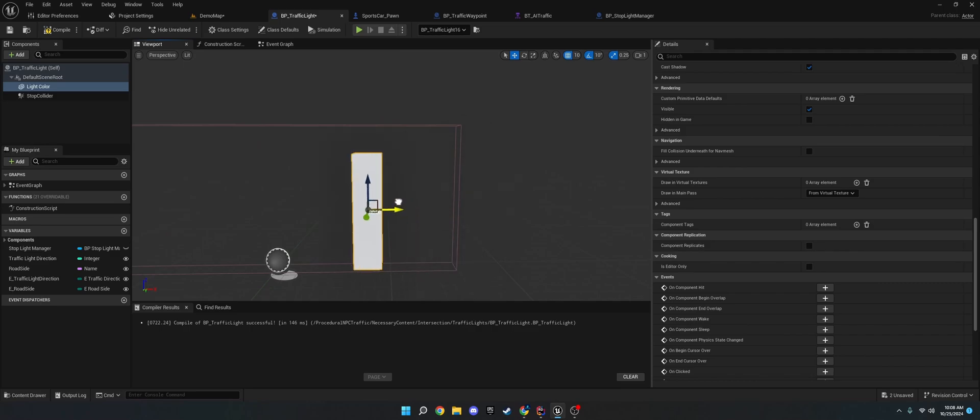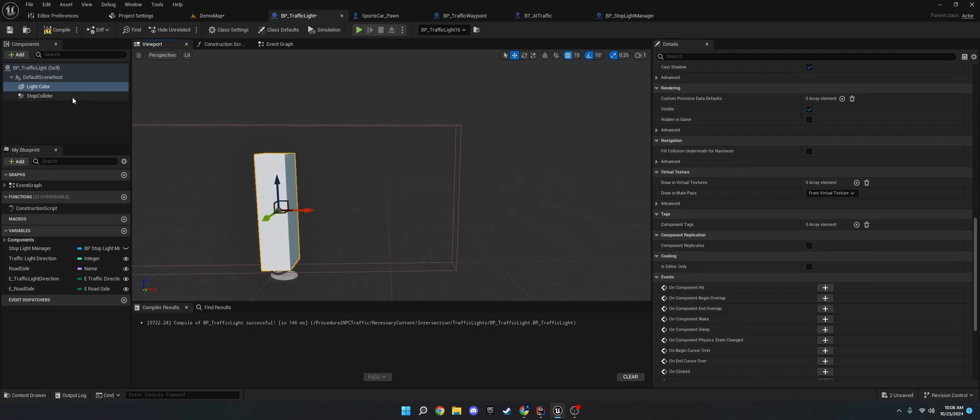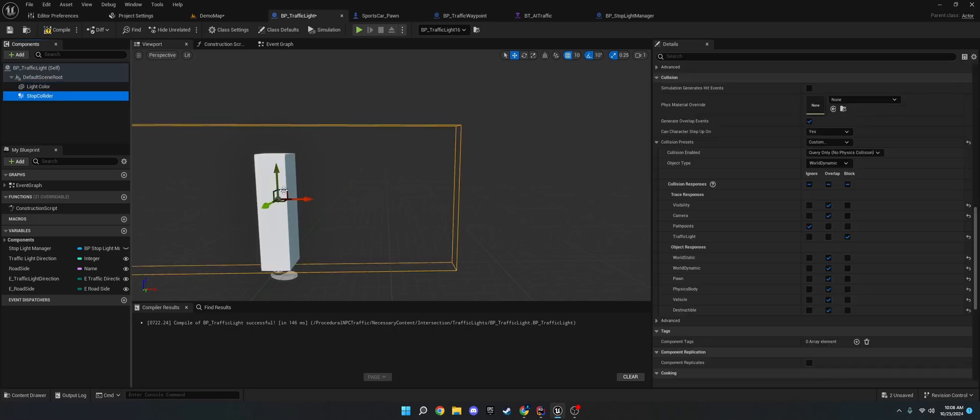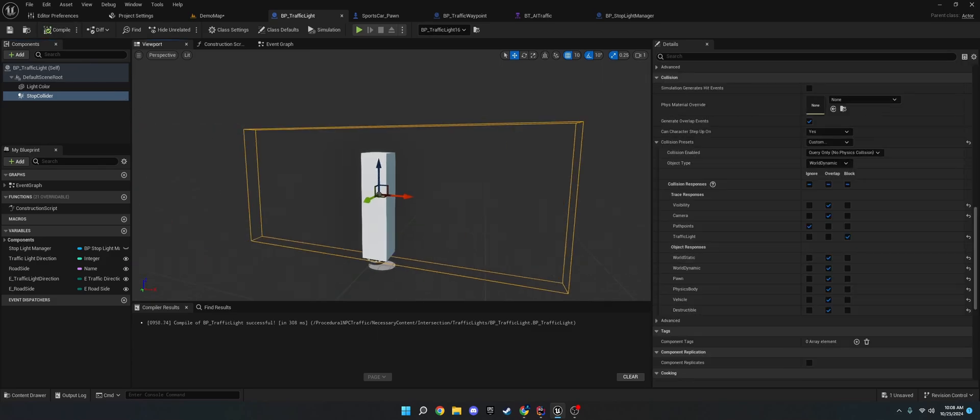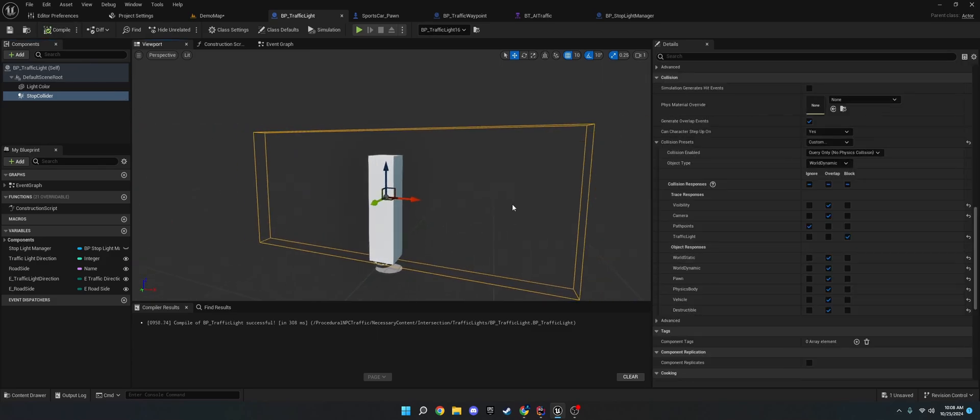Or you don't even actually have to have the stop light in here. So, if you're using a stop sign, you can just place them in the world and then just have this stop collider. Because the stop collider is what really matters. That's how the cars detect whether to stop or go and when to turn.